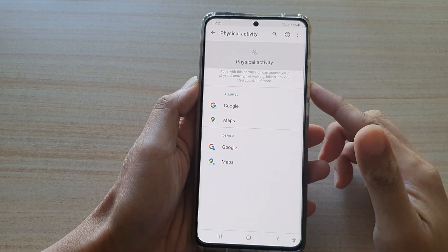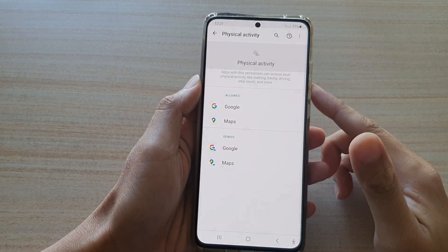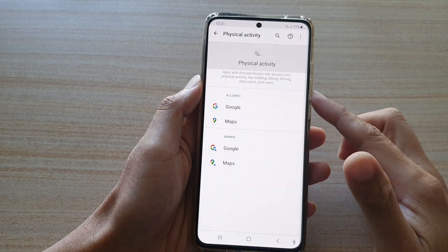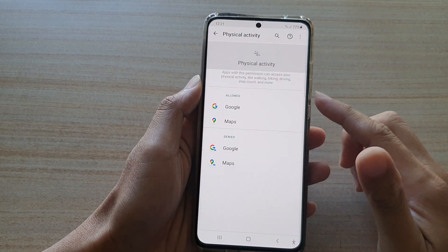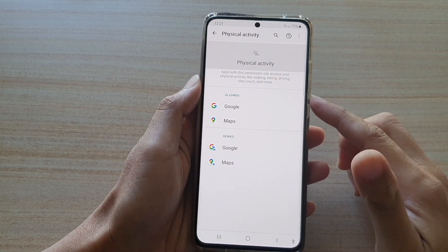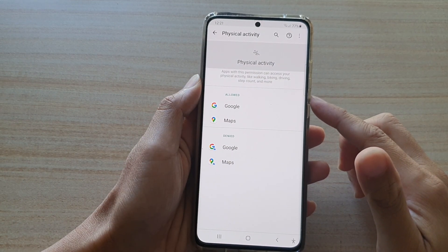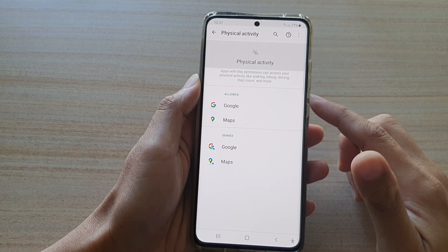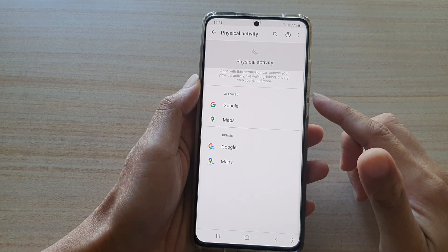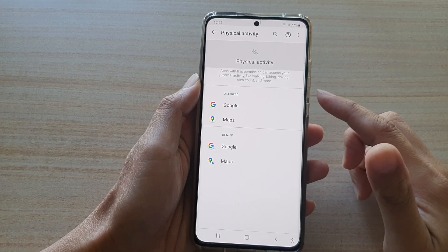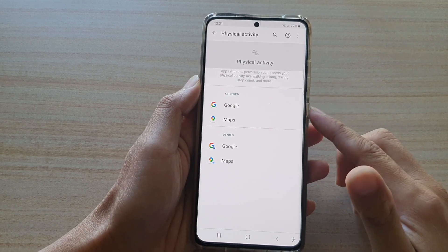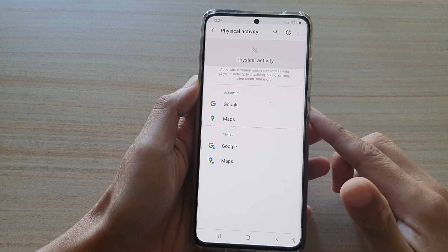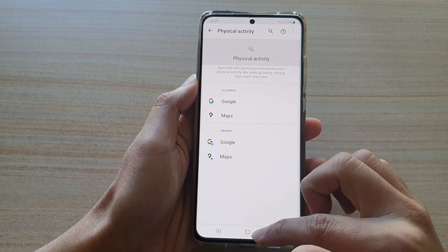In this video we're going to take a look at how you can allow or deny apps permission to access your physical activity sensor — like walking, biking, driving, and so on — on the Samsung Galaxy S21 series.